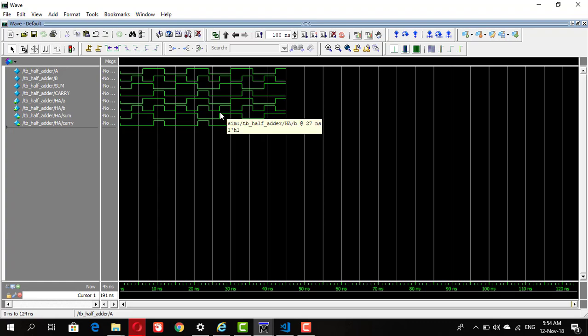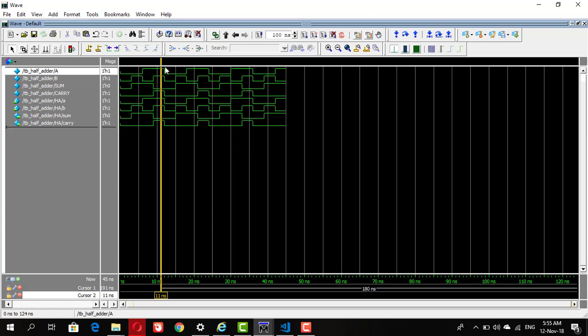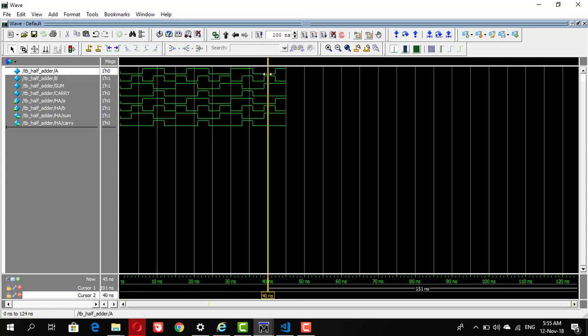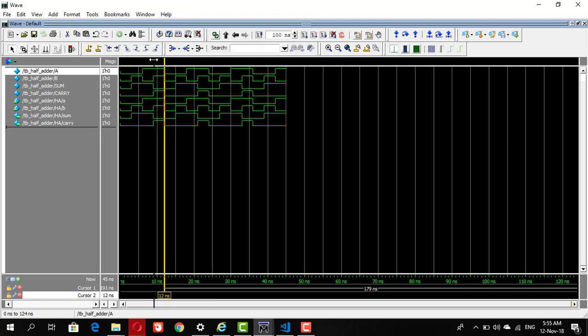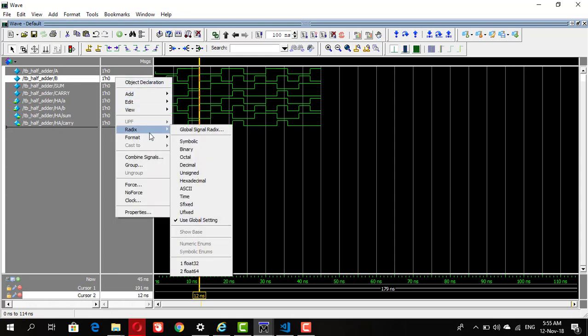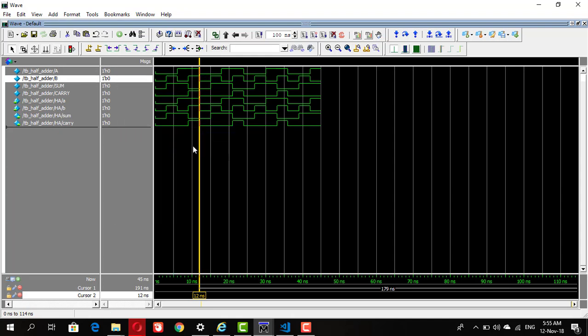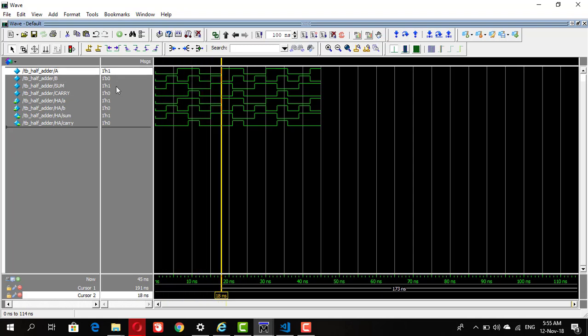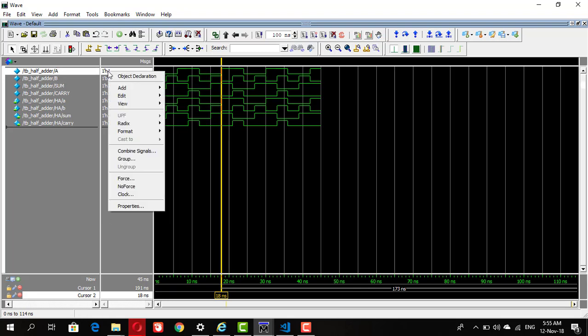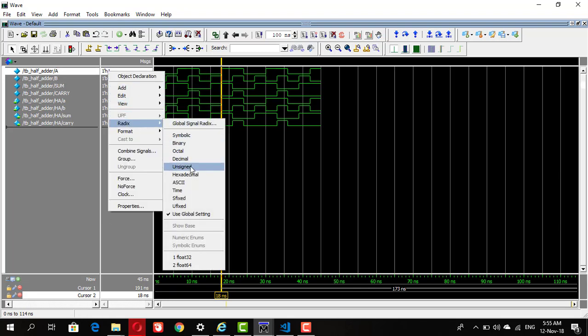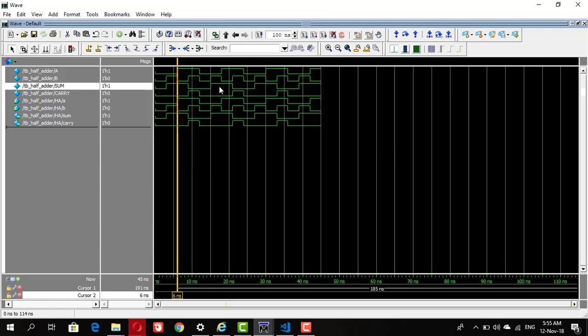Play with all these buttons, you can use cursors to find specific values at specific time. You can also change the base in which the output is displayed, like you can display it in binary, hexa, whichever form you want. Just right click and go to radix and select the required form in which you want to display the output values.